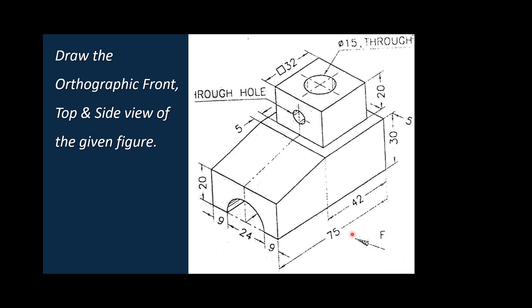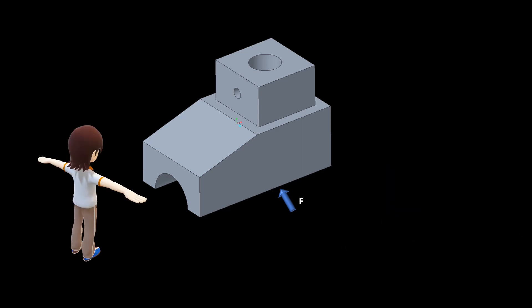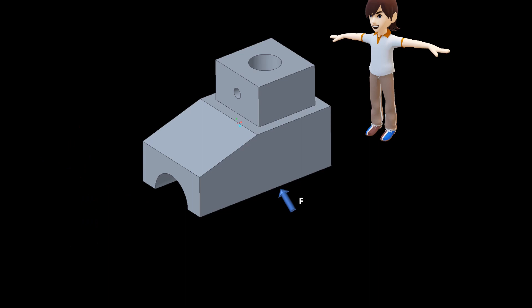We have a front view in this direction and region. Now, reflecting on the left side view, the observer looks at the left-hand view. If you have a right-hand view, the object is seen from the right-hand side.